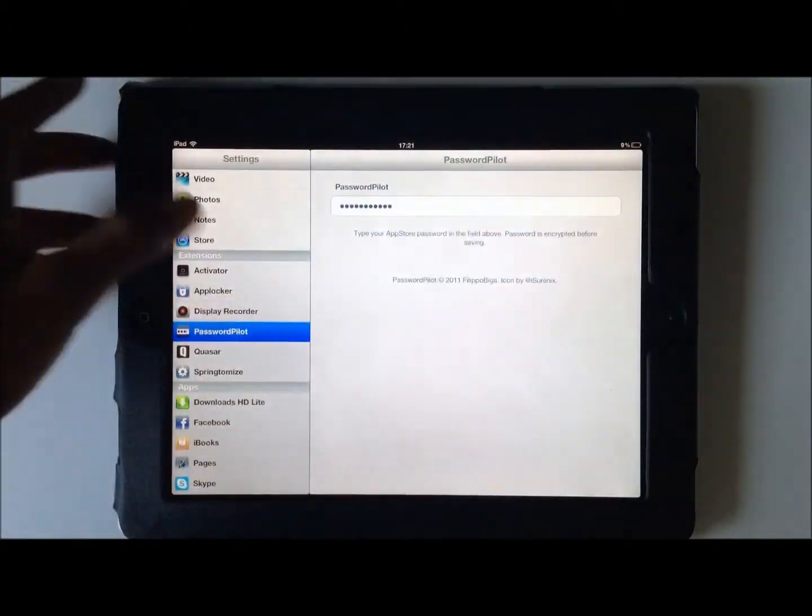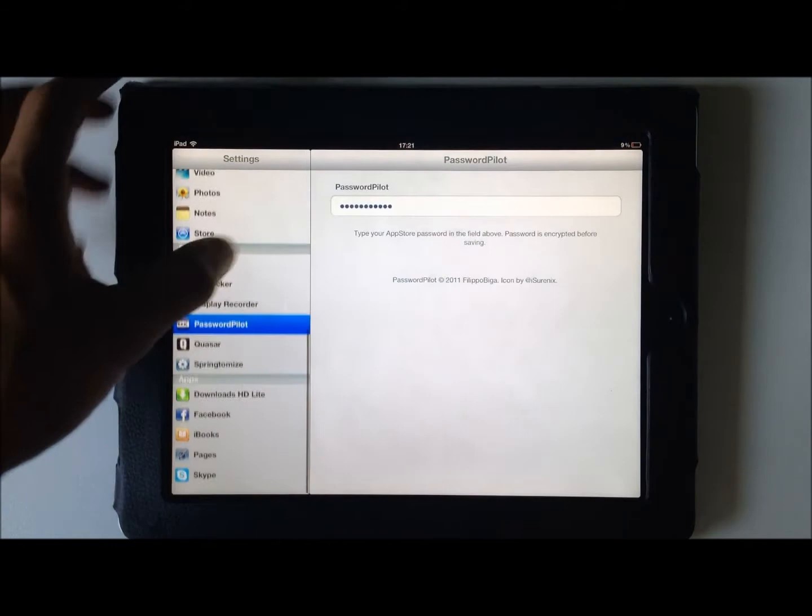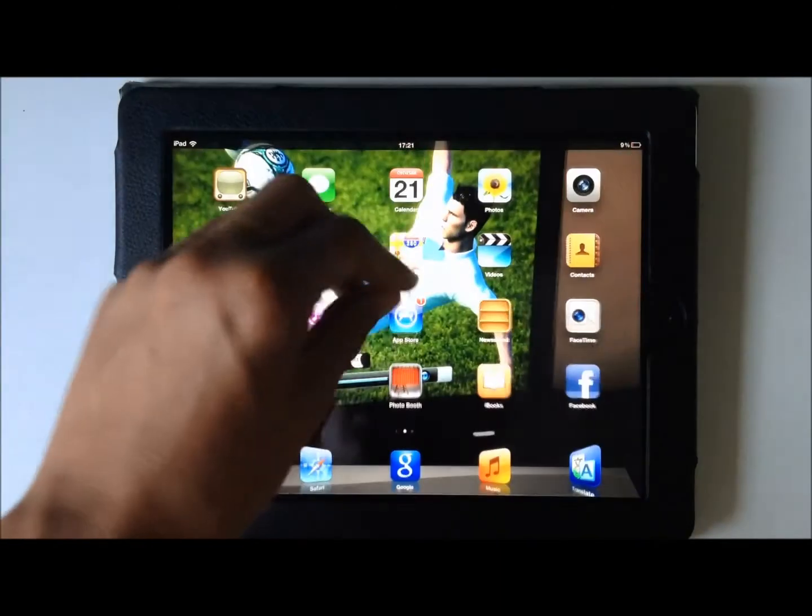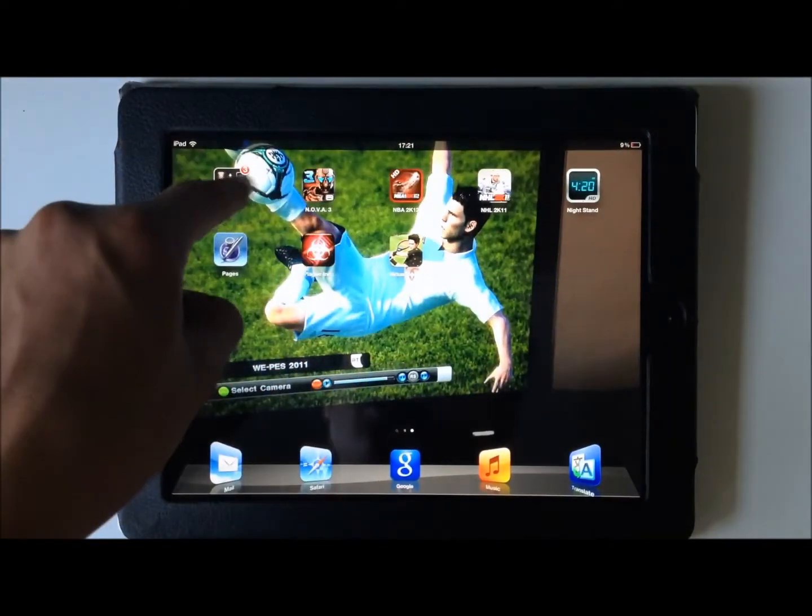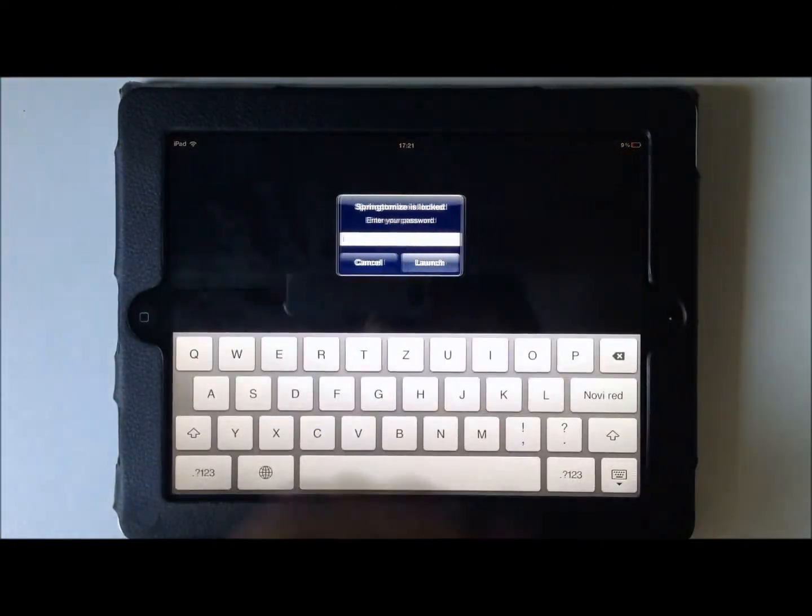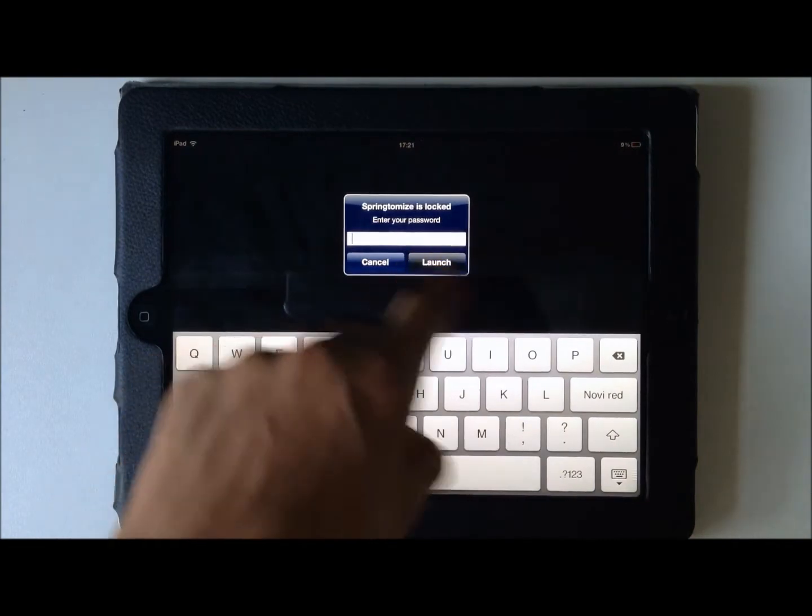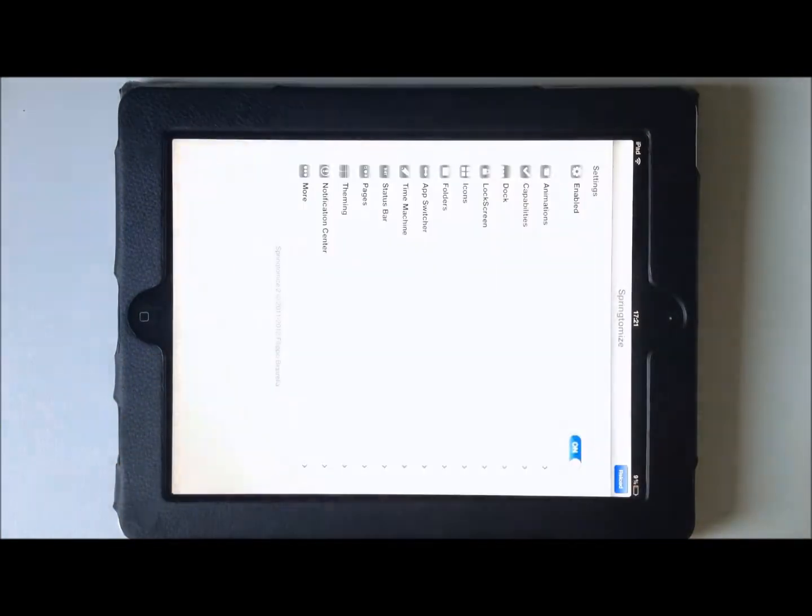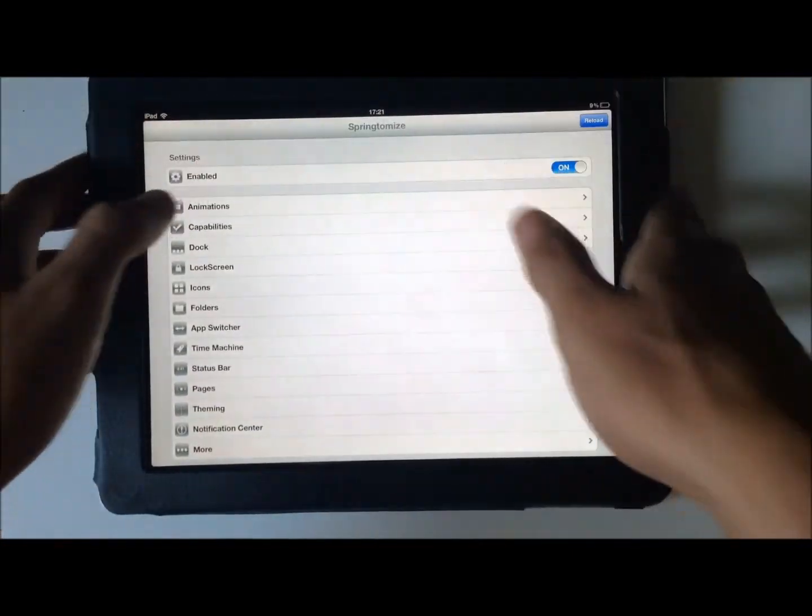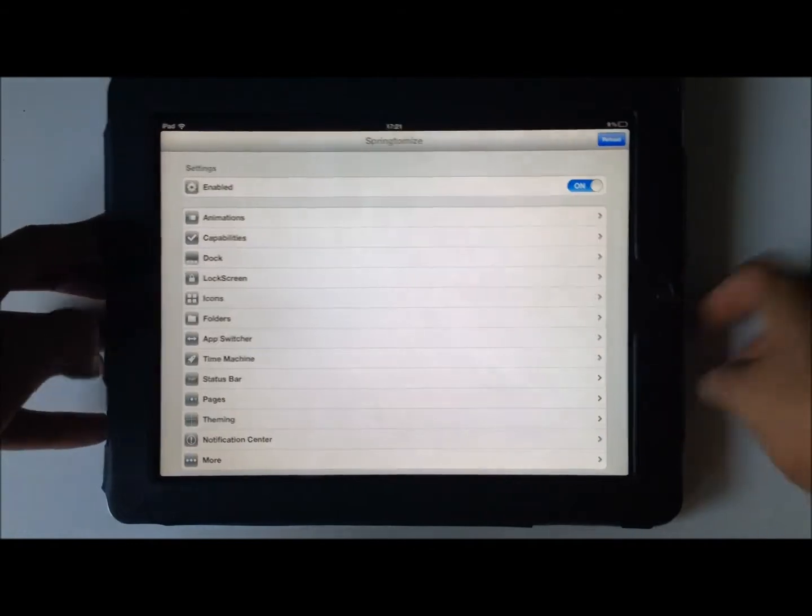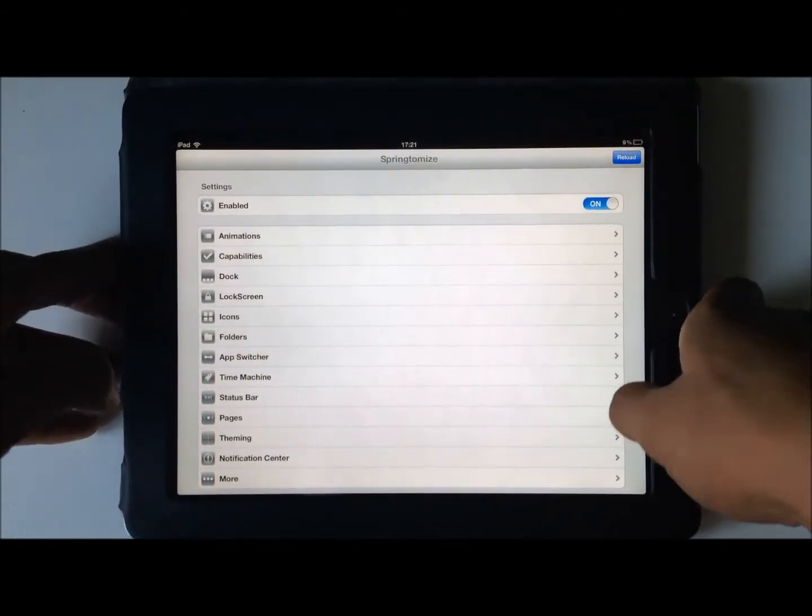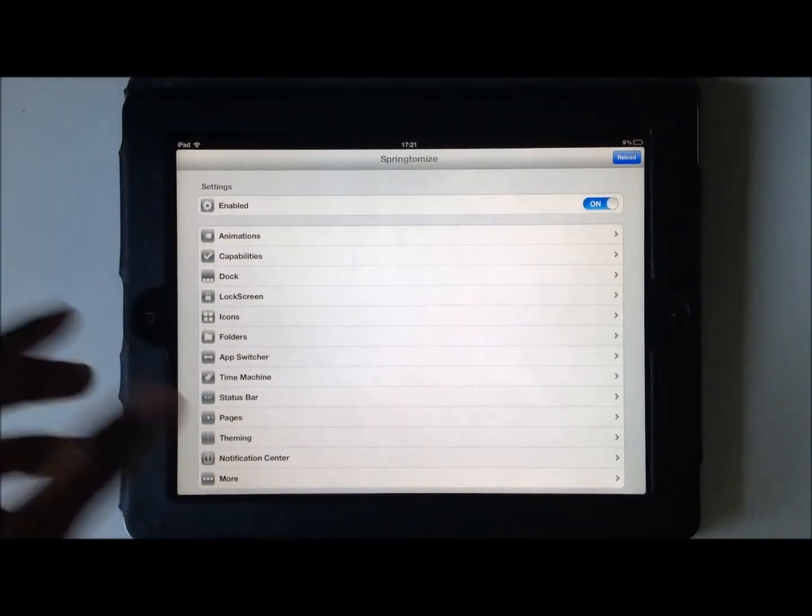But third one will definitely go to Springtomize, guys, because it's just so awesome. It gives me so many possibilities and I just love it and I had to put it here.